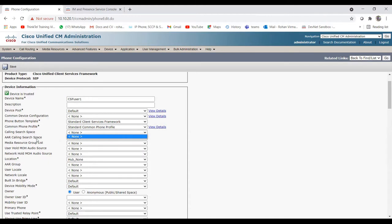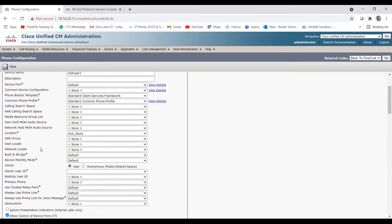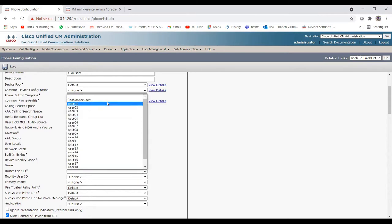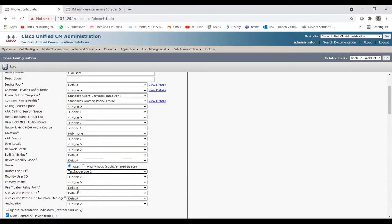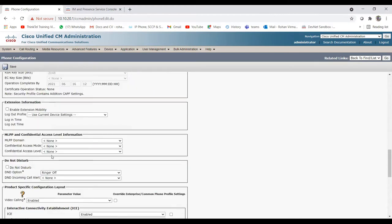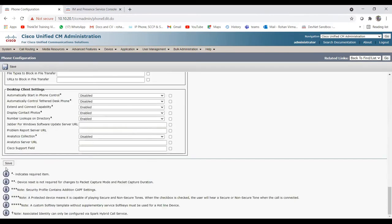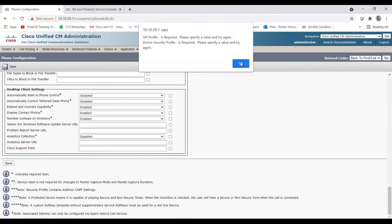After that you have CSS and other settings. If the CSS is already created it will show here; it's not created yet so it's showing none. You can also choose the Owner User ID - this controls which user the profile is associated with. I created Test Jabber User One, so let me add that as the owner user ID. The rest are default settings - let me click Save.